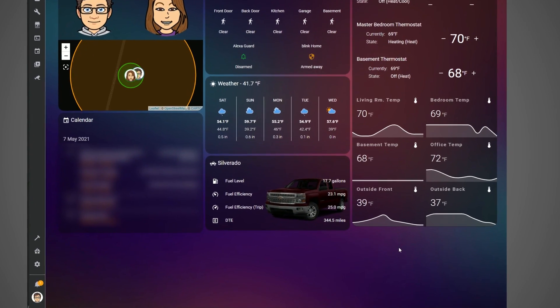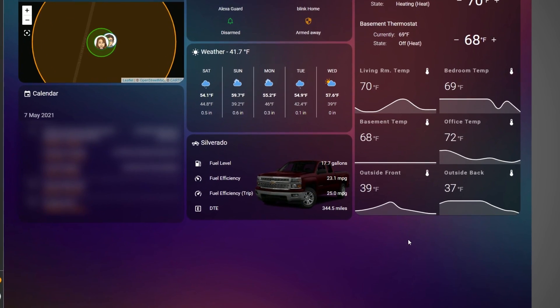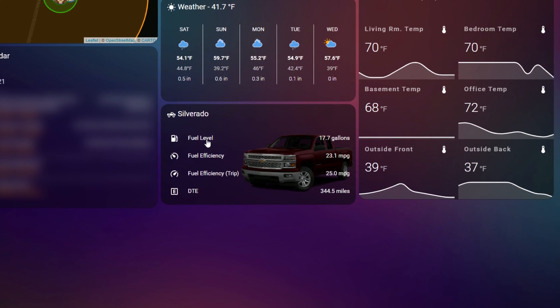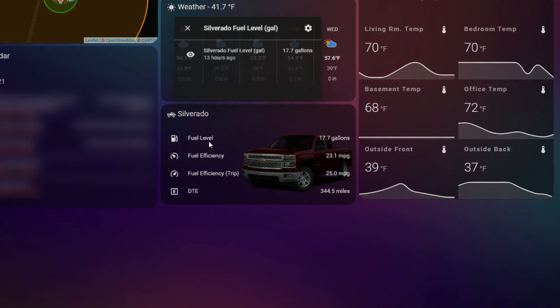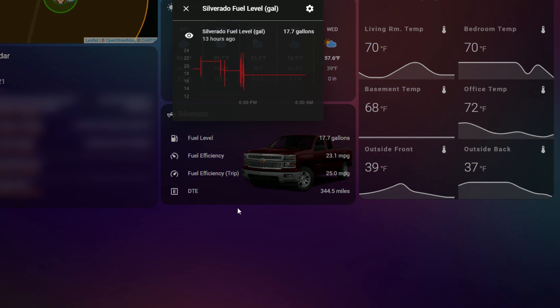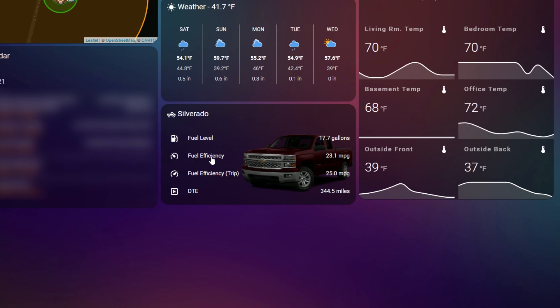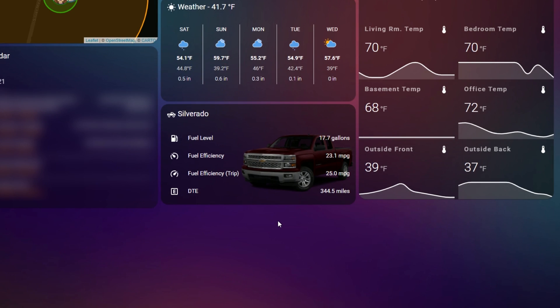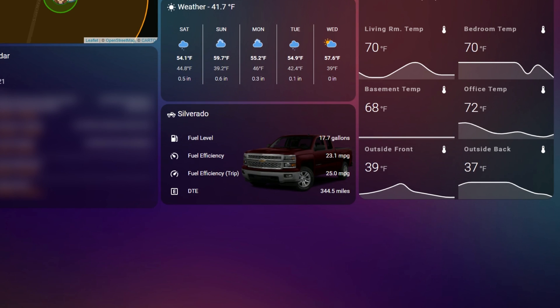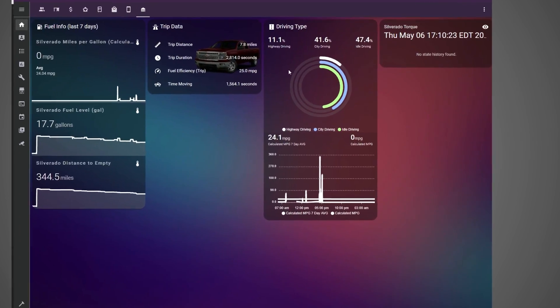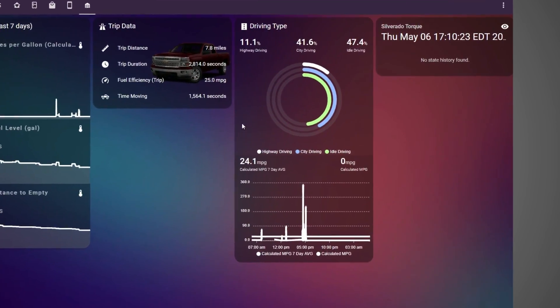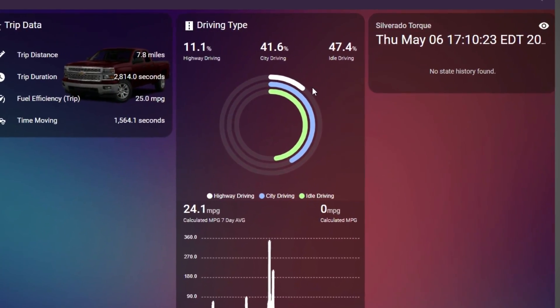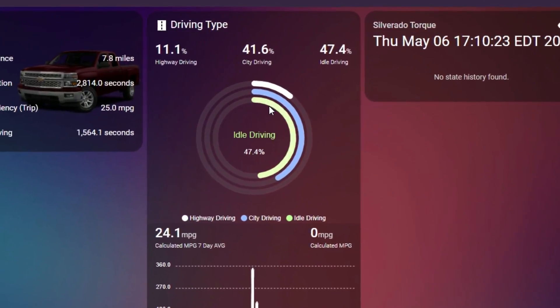So that's really it as far as getting the data into Home Assistant. Now you can plot that data, do whatever you want with it. You definitely want to make sure that you've put your information of your vehicle profile in torque in correctly. Otherwise, miles per gallon and all that stuff will be off.